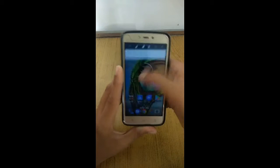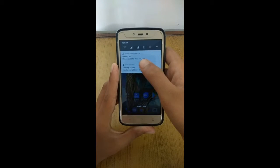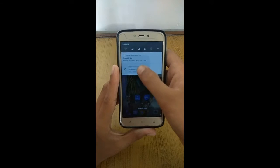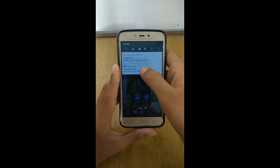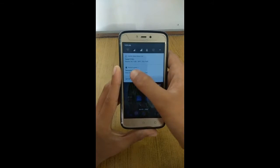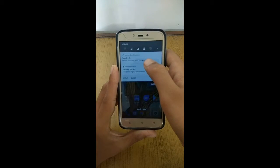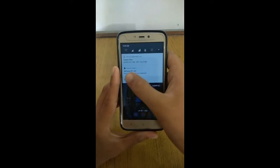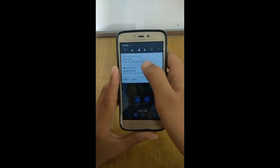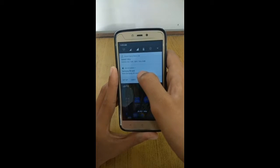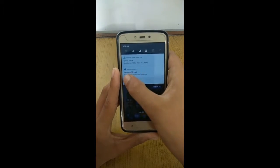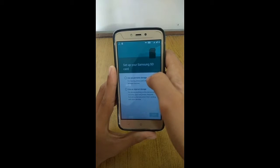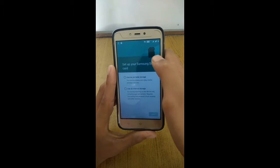When you insert a memory card, you will get an option on the notification toggle. Tap 'Set Up' and then select 'Use as Internal Memory'.